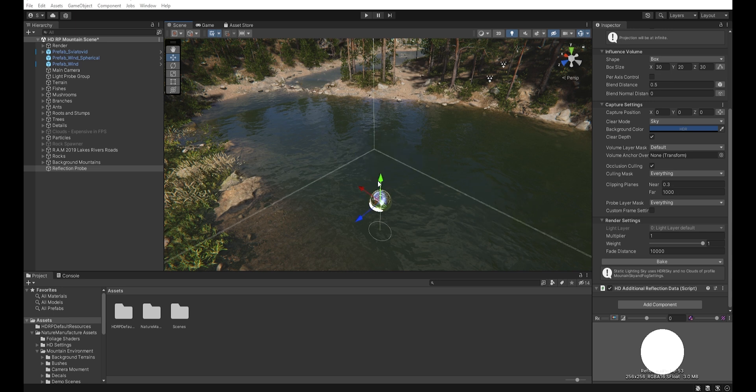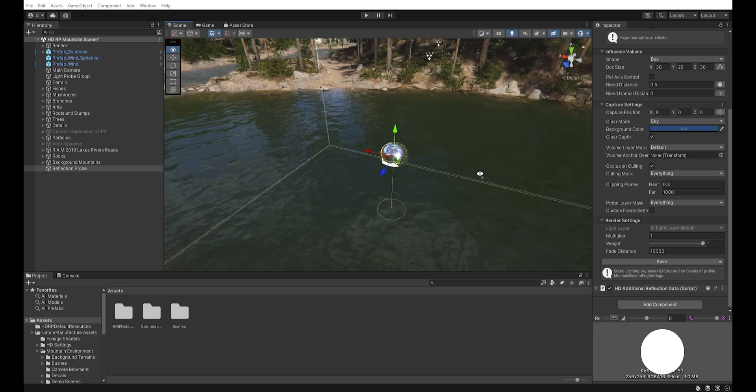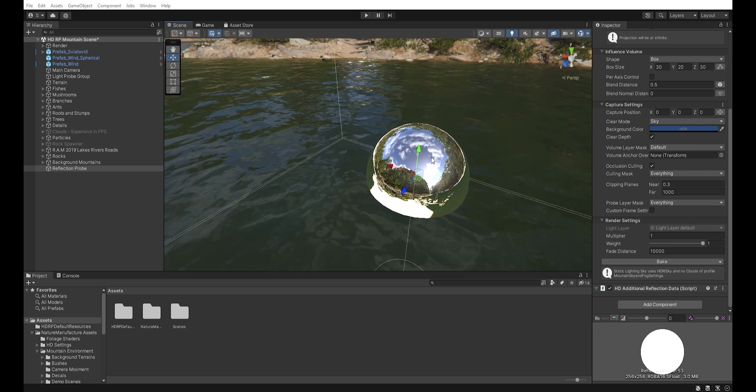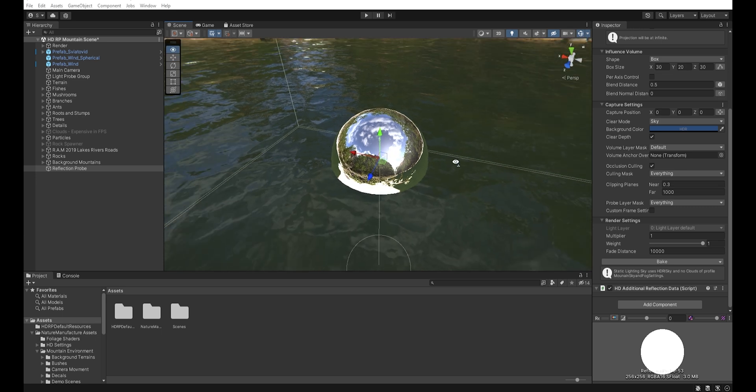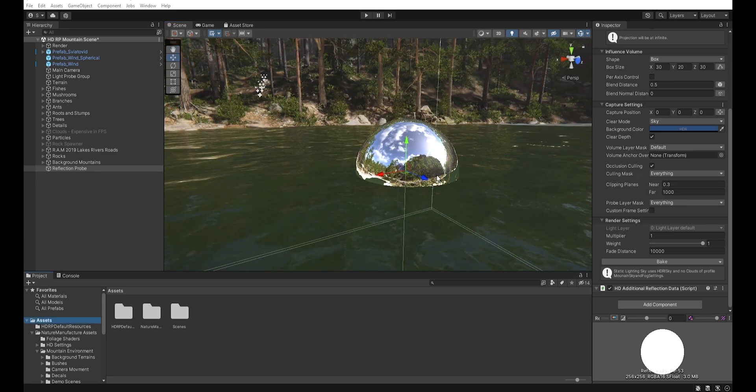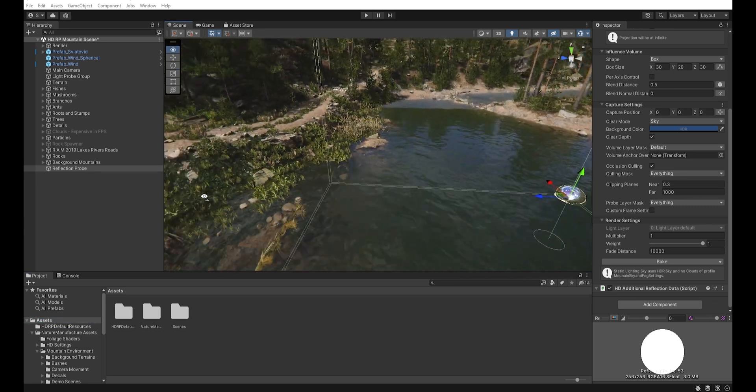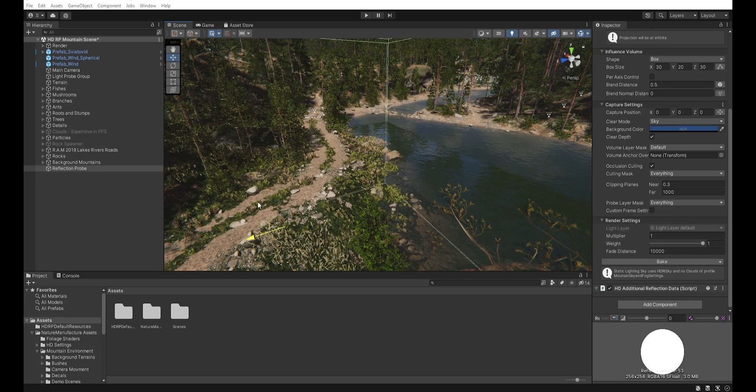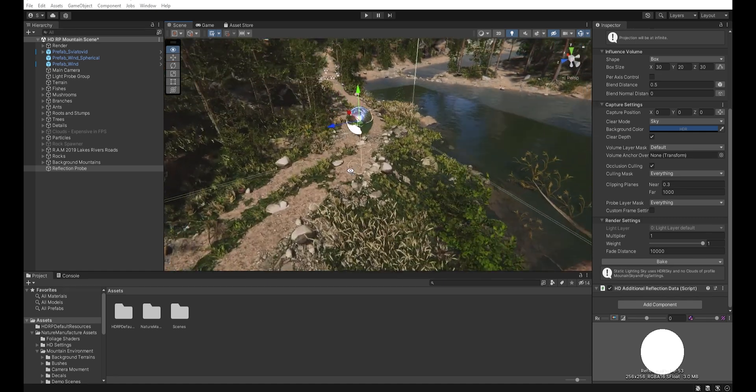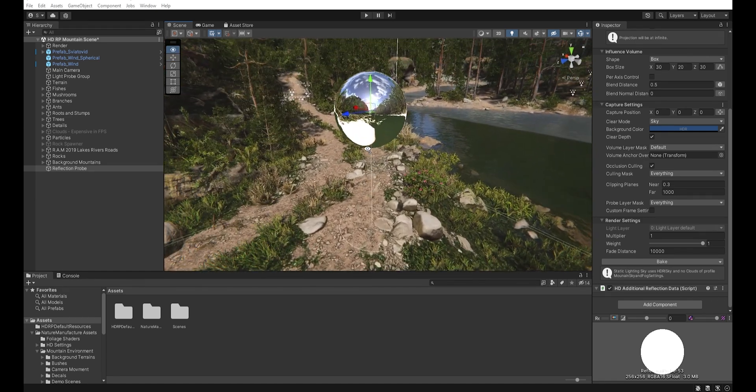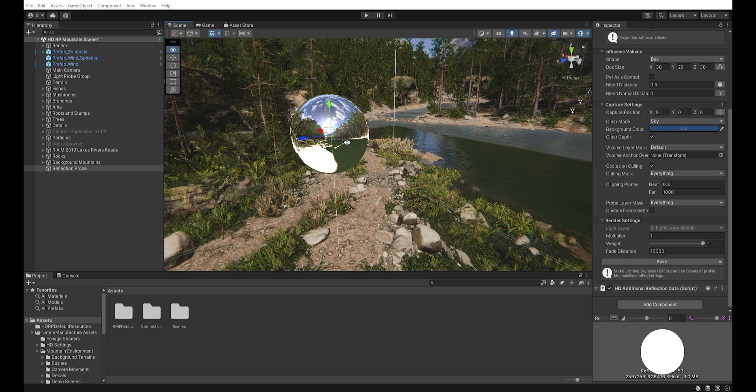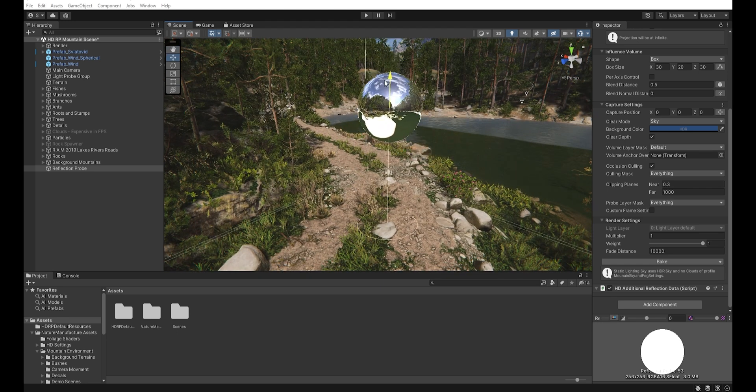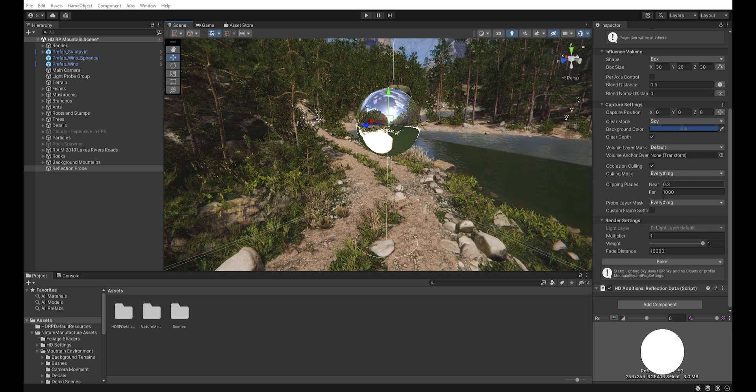So if you have a flat area like water, the reflection probe should be placed as close as possible. While for other surfaces, the reflection probe should be set up a little higher. So if we have ground like here, we must set up the reflection probe about two meters above the surface.